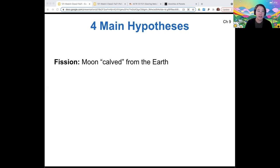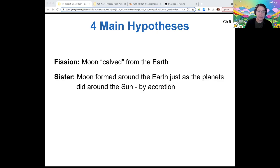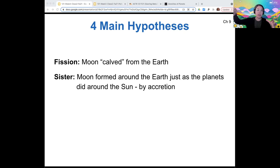The first one is called the fission hypothesis, which means that the moon sort of calved off from the earth — it just spontaneously tore off of earth's surface. The sister hypothesis says that the moon formed around the earth in the same way that the planets formed around the sun, by some sort of accretion from a ring as the earth formed.